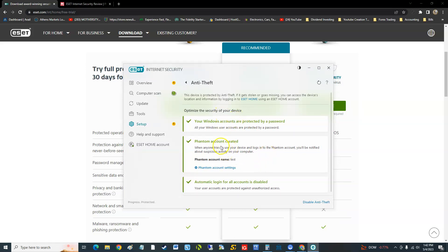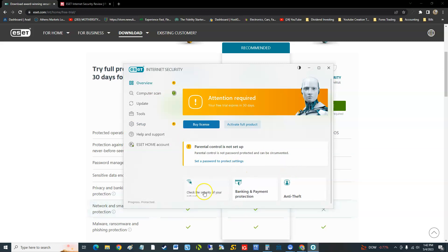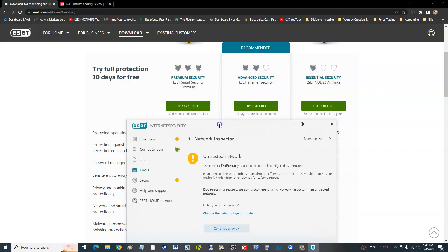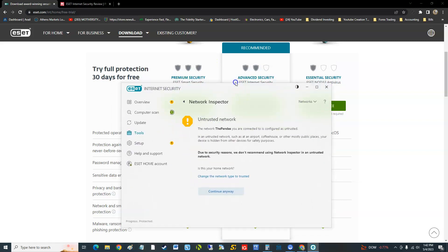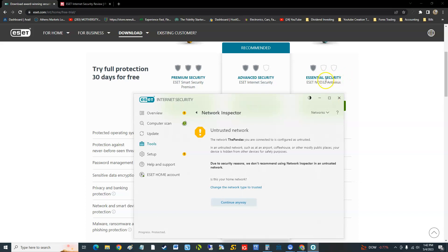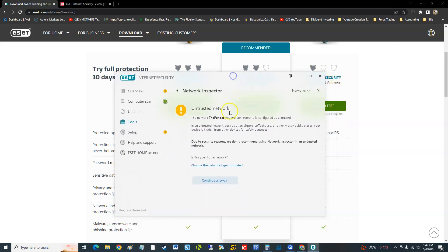You can create that, so they'll log into it and there'll be a fake one, and then that way you can catch them. That's pretty cool features. Now that we got to the Internet Security, we're starting to see more features. When we had the Essential Security, it didn't have much and they were charging you for it. Network inspector, let's take a look at that.